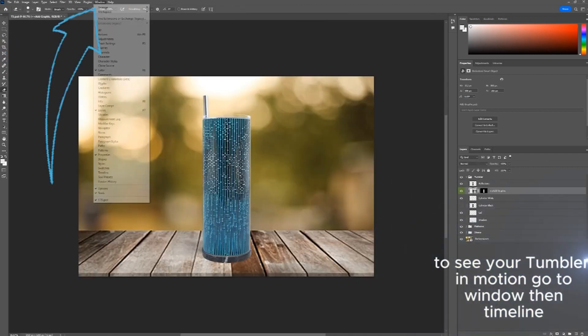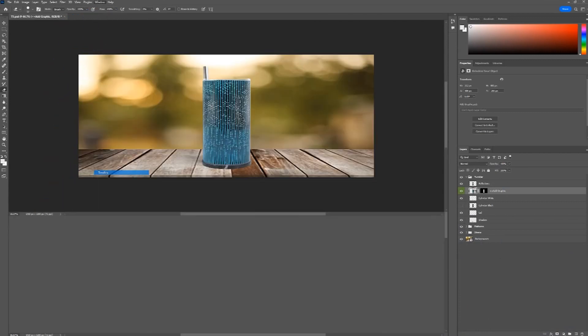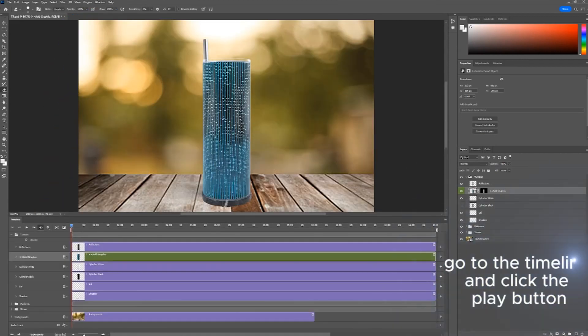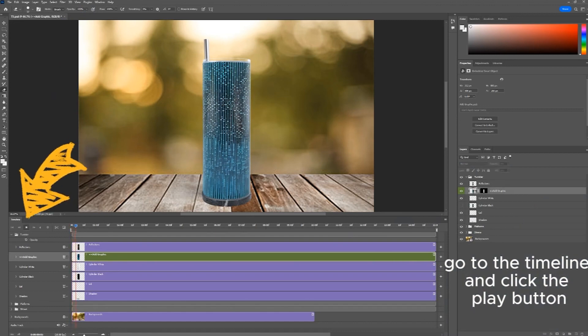To see your Tumbler in motion, go to Window, then Timeline. Go to the Timeline and click the Play button.